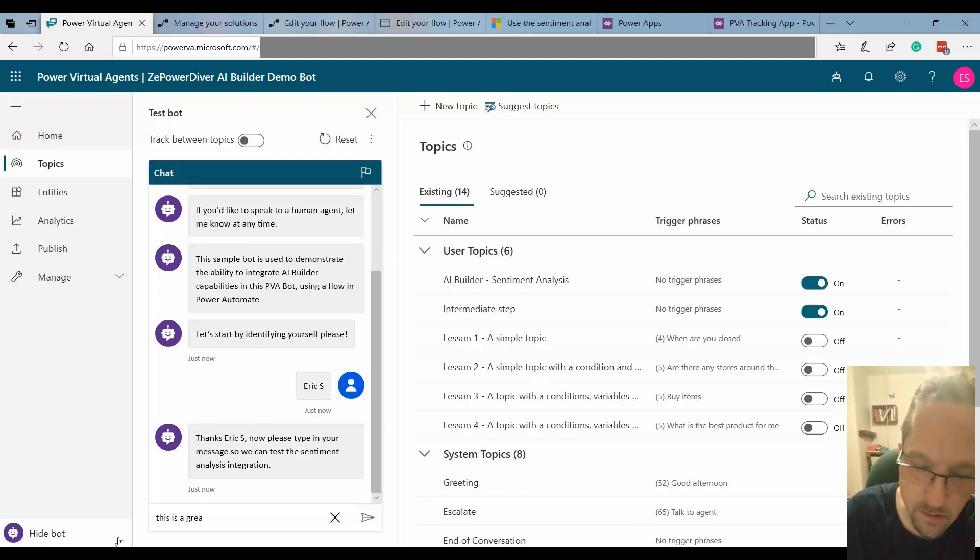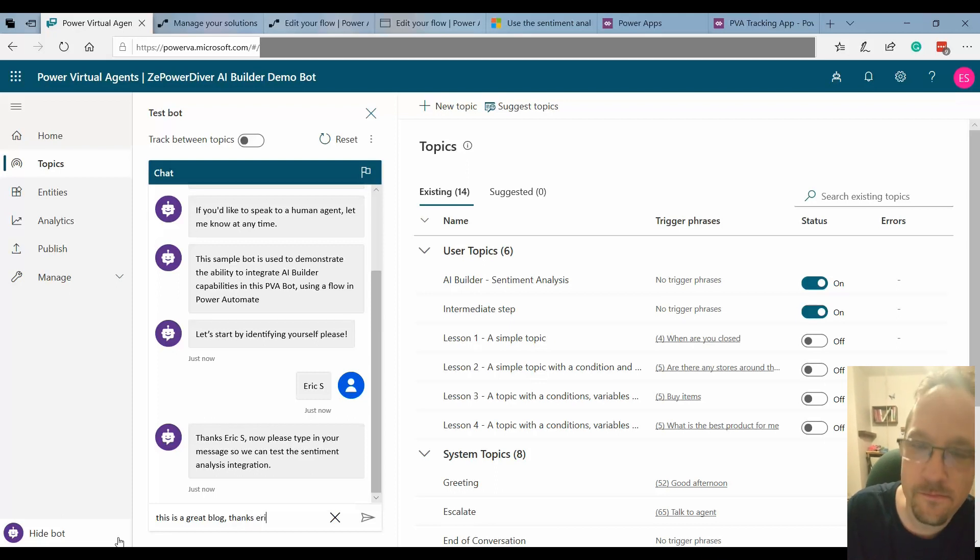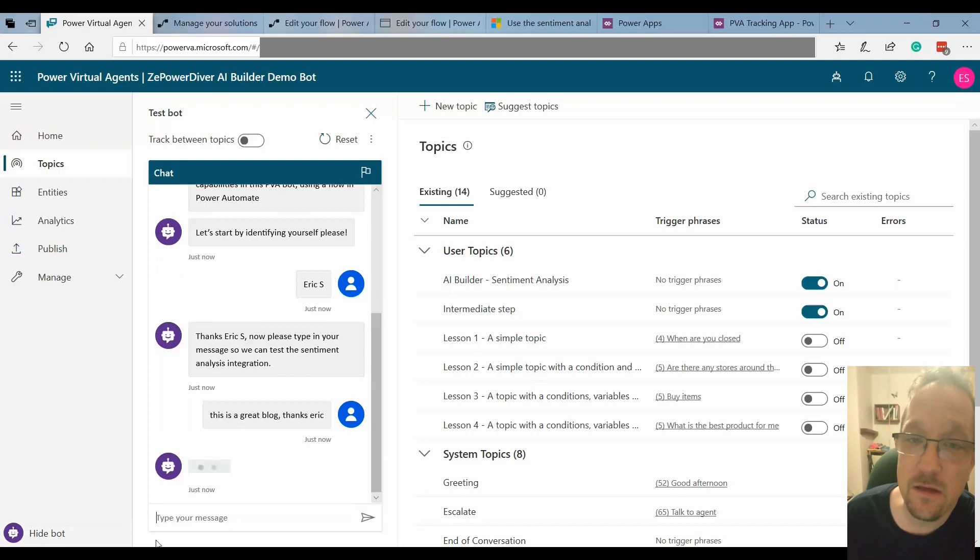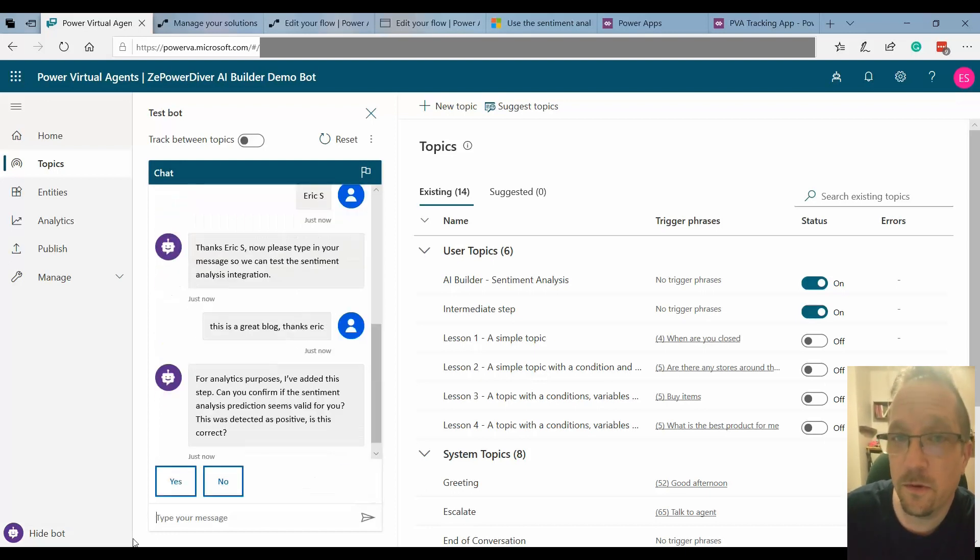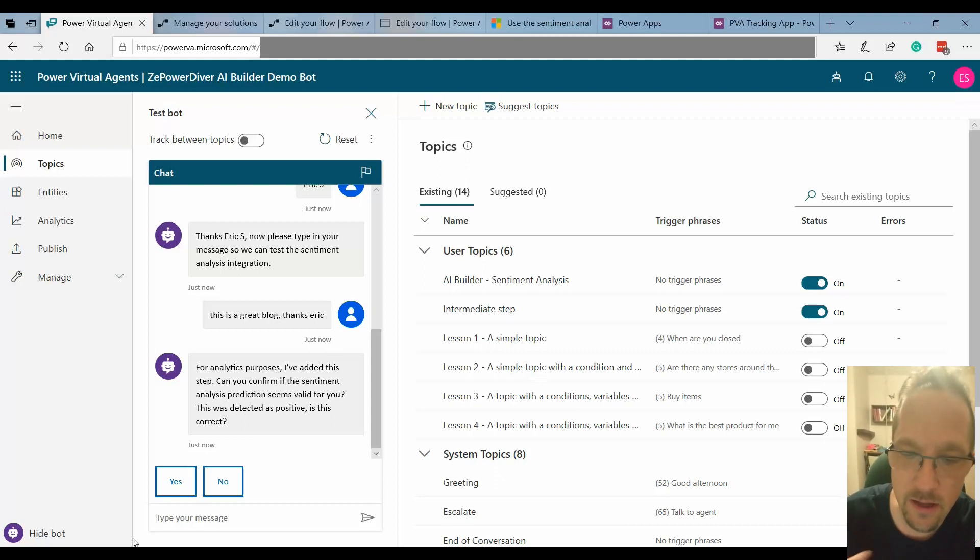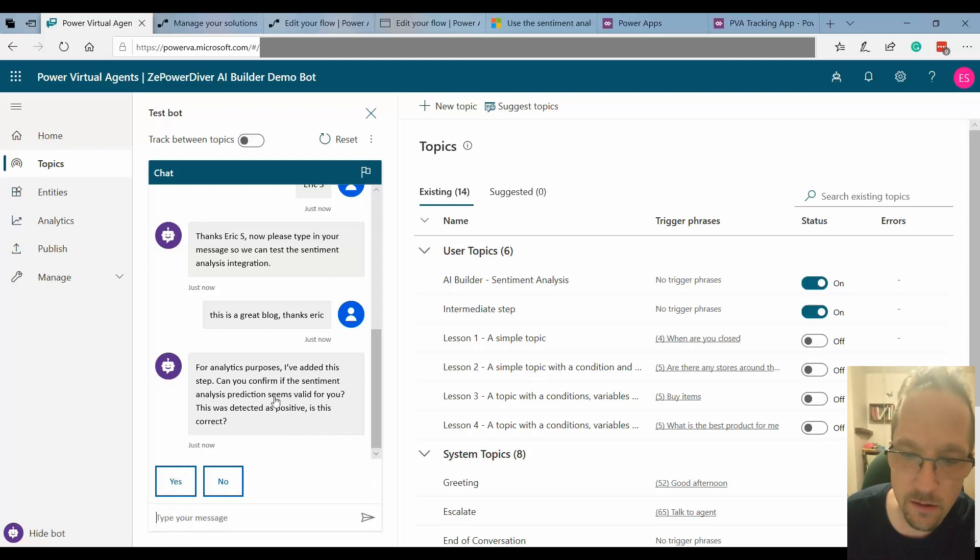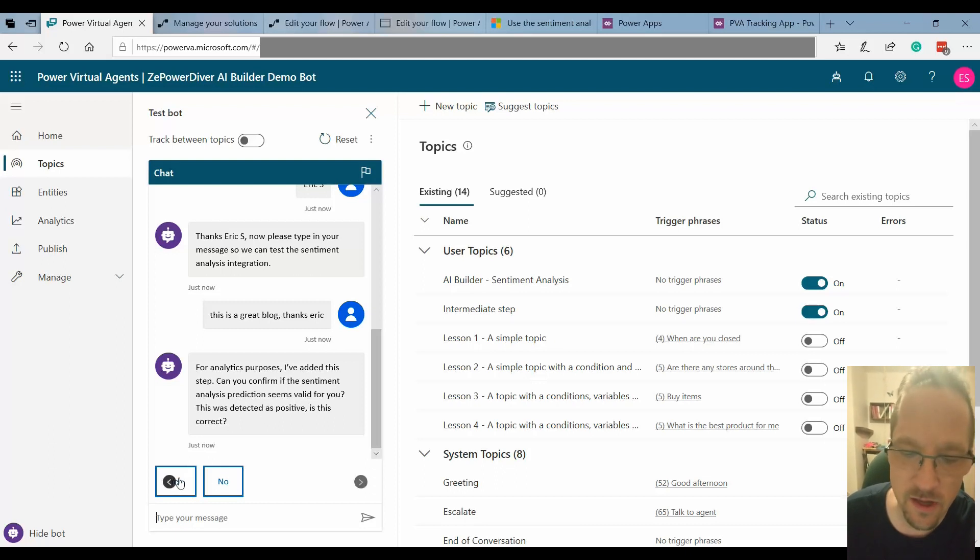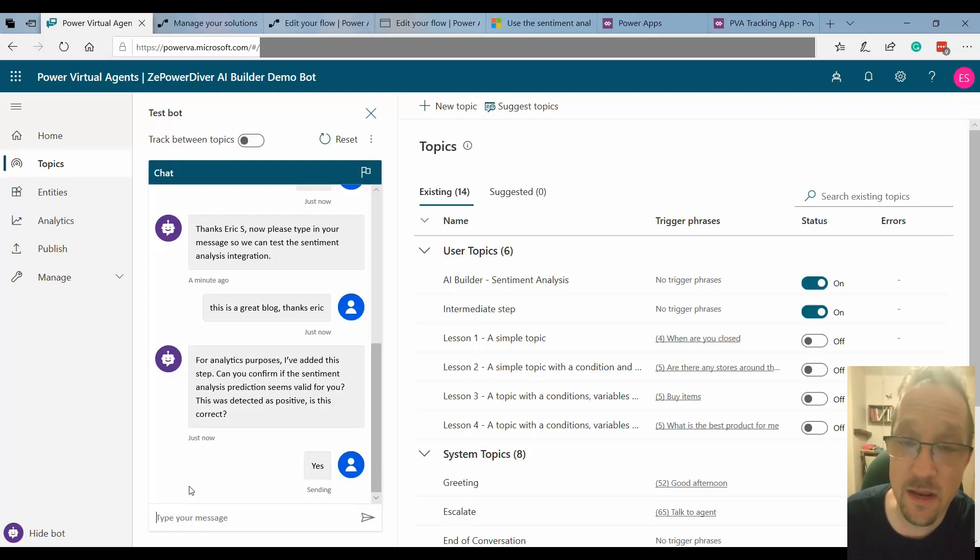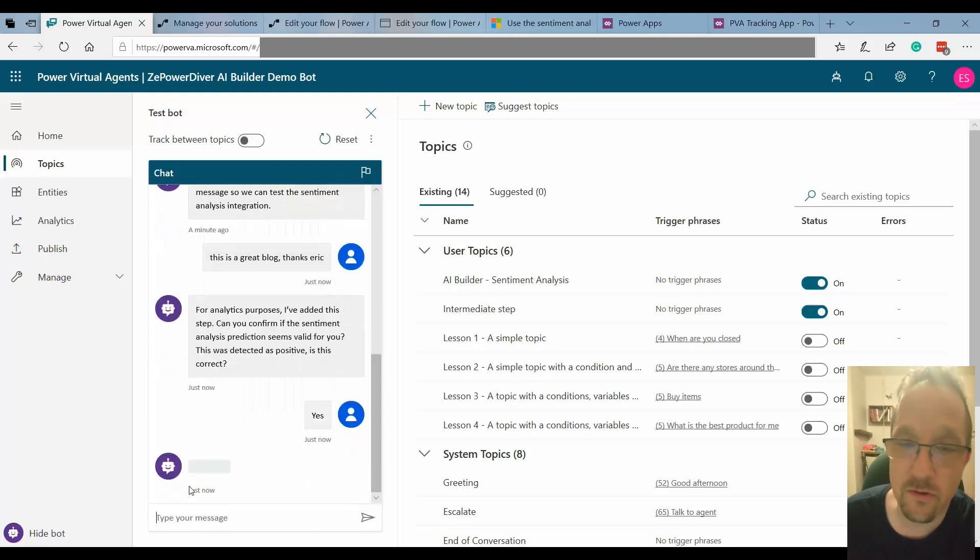Let's go ahead. This is a great blog. Thanks Eric. Okay, so that sends out the message over to Flow, to AI Builder Sentiment Analysis, the pre-built model. I get a reply back and now it tells me can you confirm the sentiment analysis seems valid to you. This was detected as positive. Indeed it's positive. So I just say yes. I've added that just to be able to track if the sentiment analysis seems to be valid or not. So I just say yes this was correct.